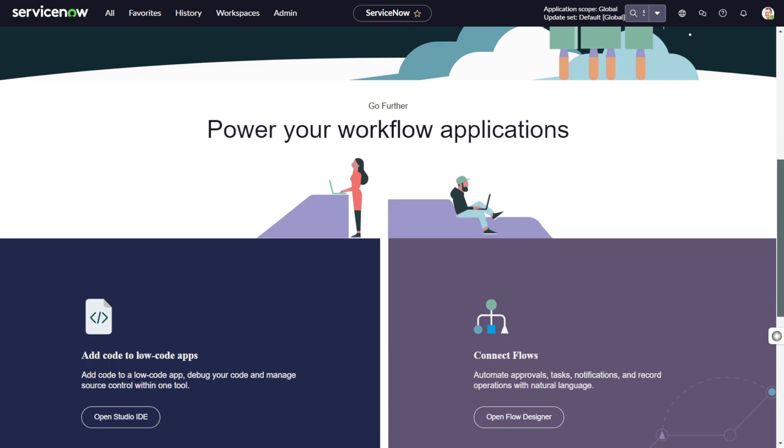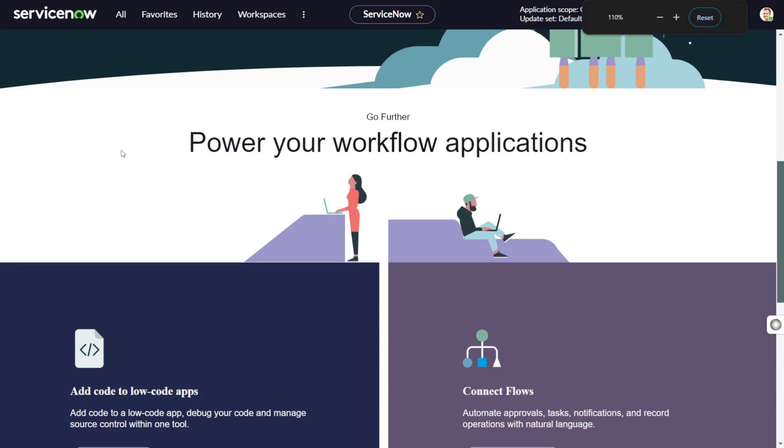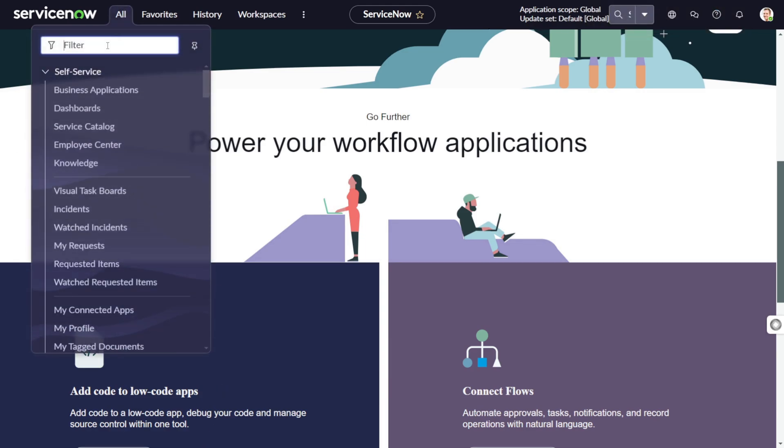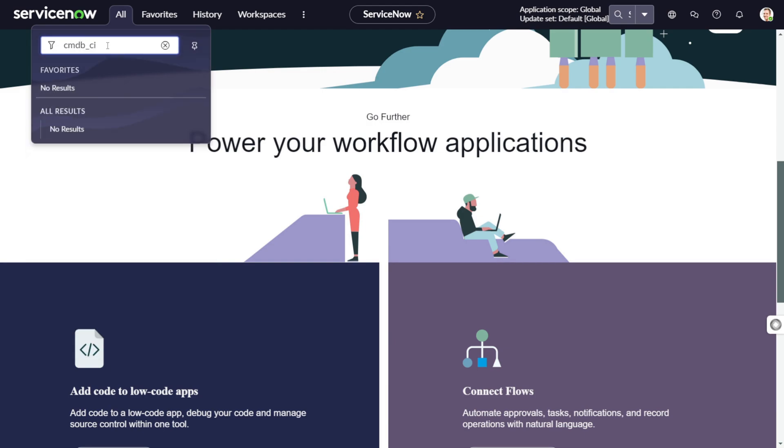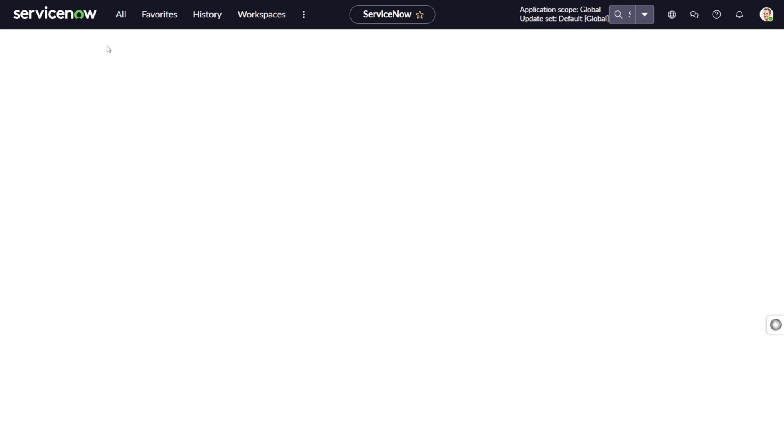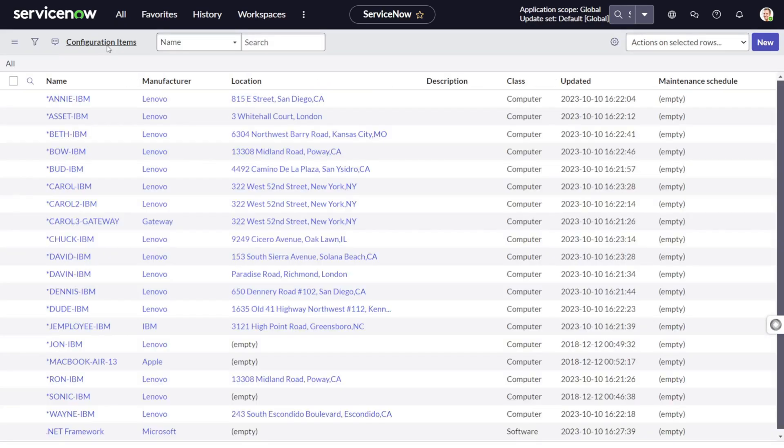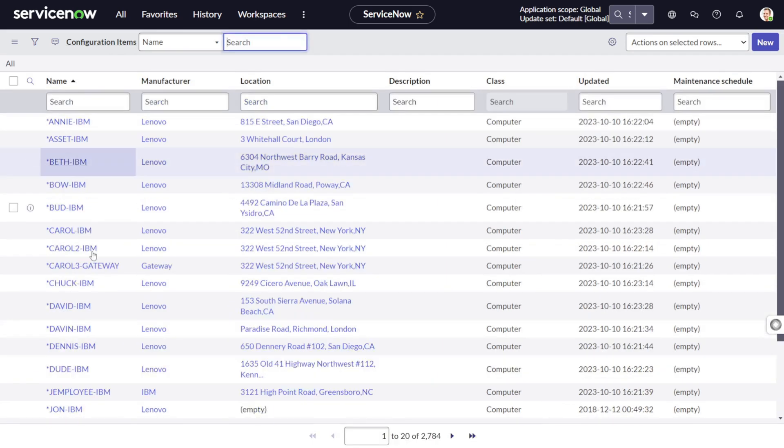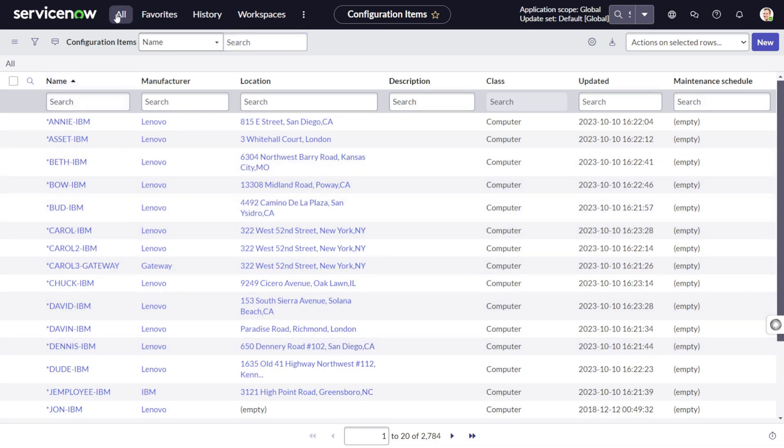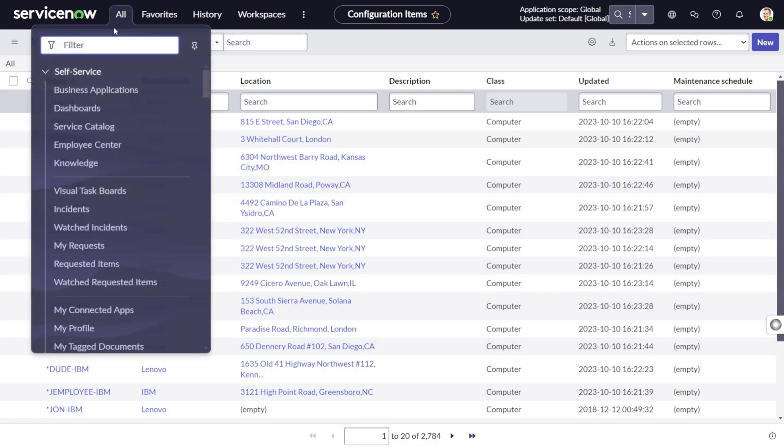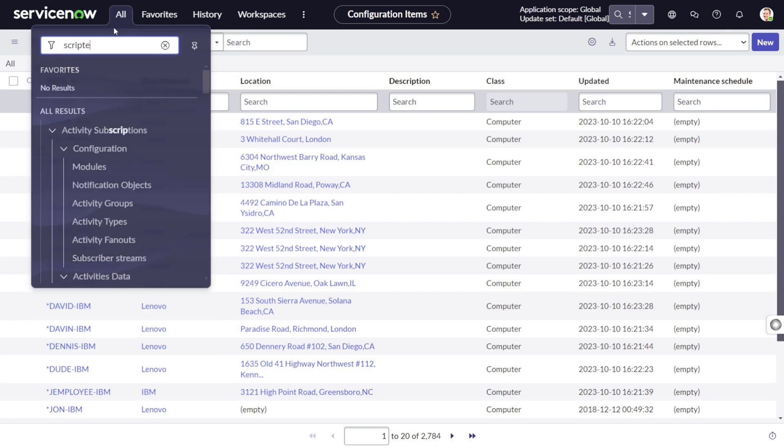Let's get started with the demo. As you can see on my screen, this is my personal development instance. We'll be querying the cmdb_ci table because this particular table has the most number of records in my instance. We'll be creating a simple API which will return only the sys_id and the display name of the CIs.